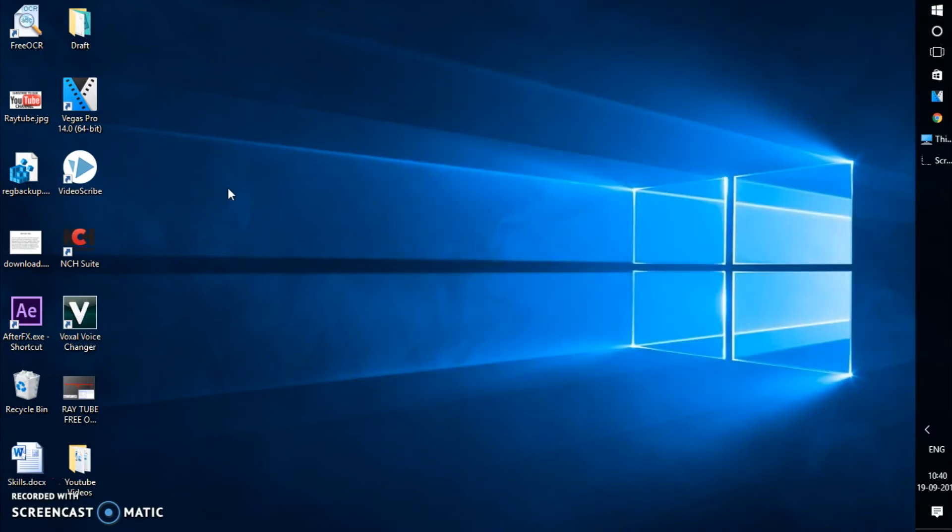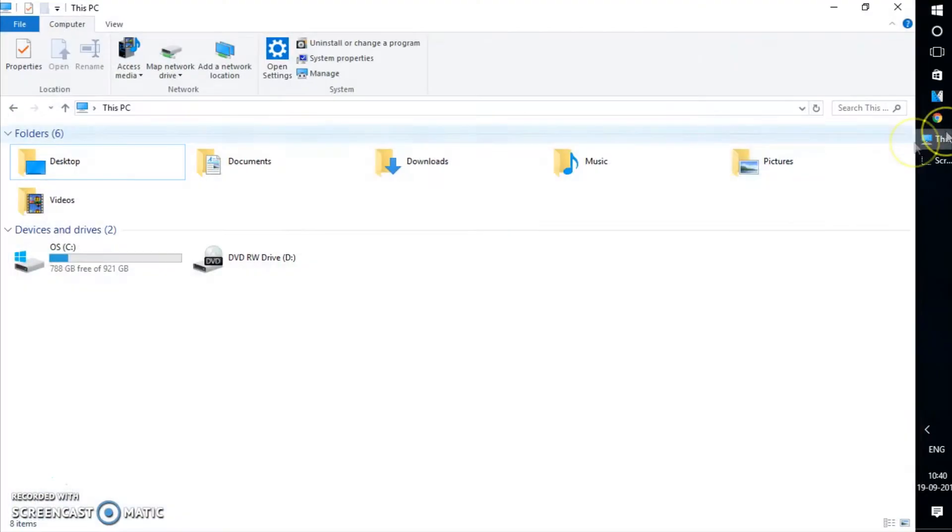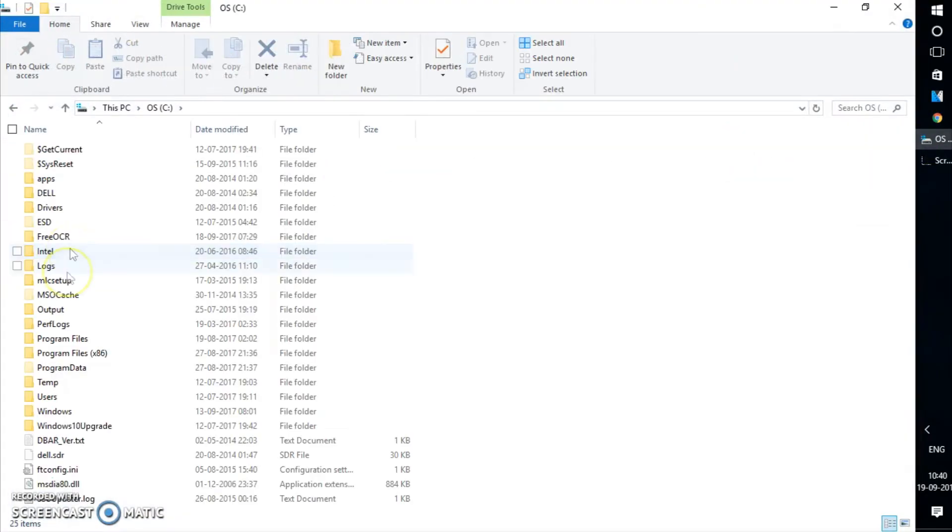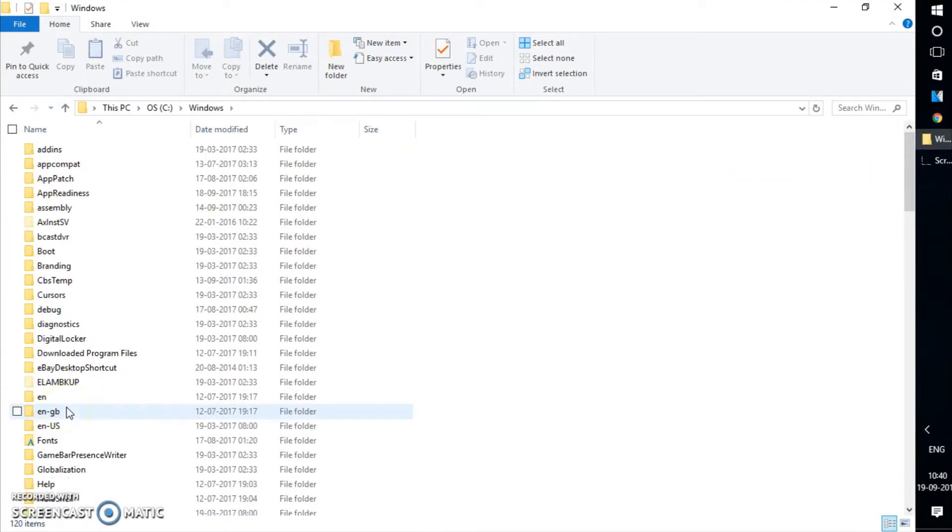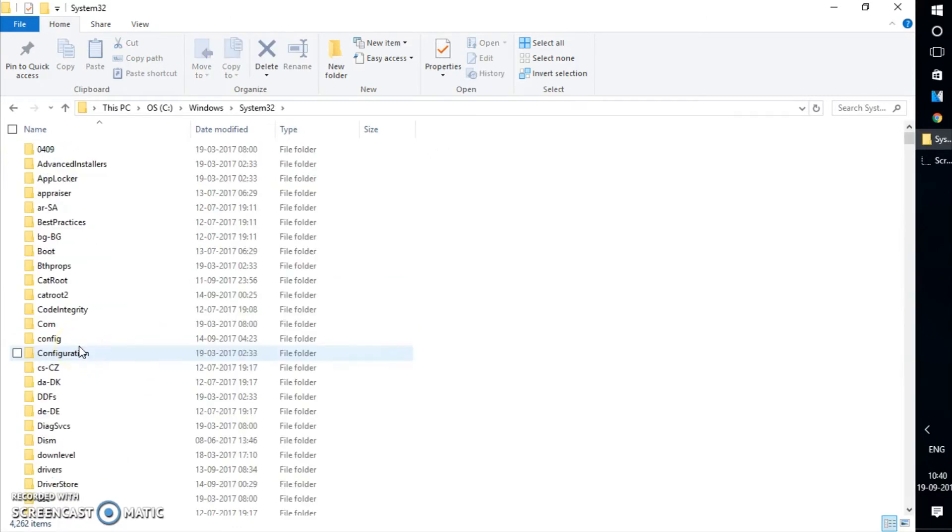My Computer. Go to C Drive, go to Windows, and look for System32. That's where it is. Once you're on the System32 folder, there are a lot of folders listed here and it would take a lot of time for you to search for this folder.